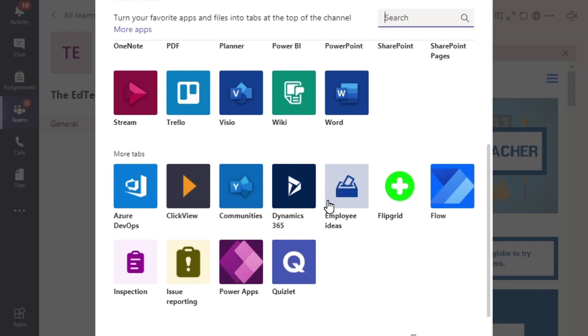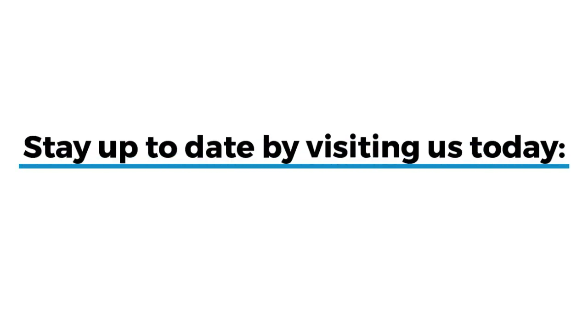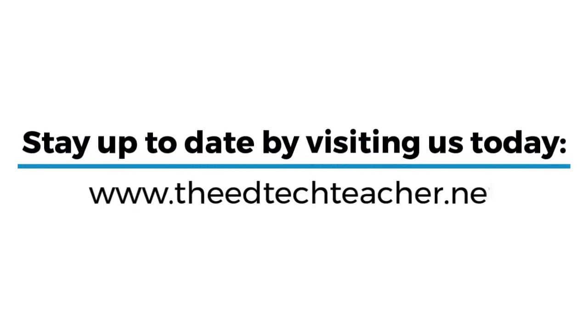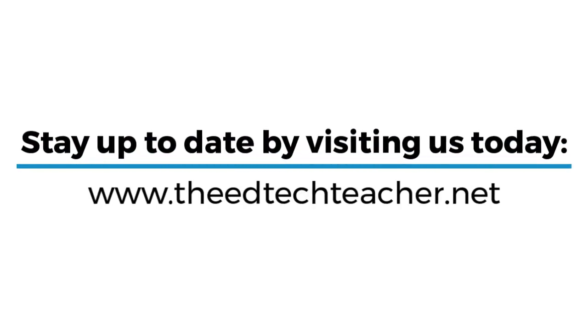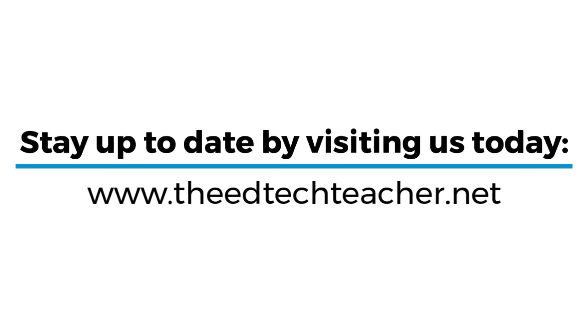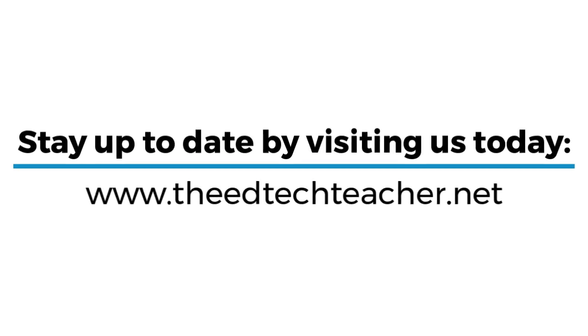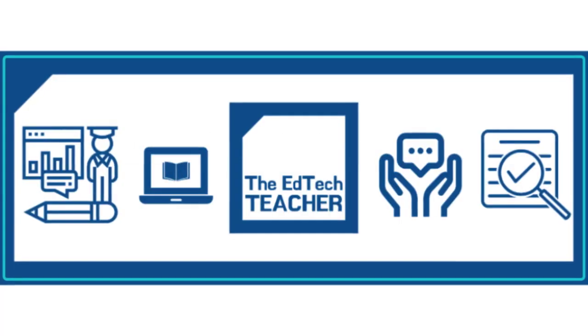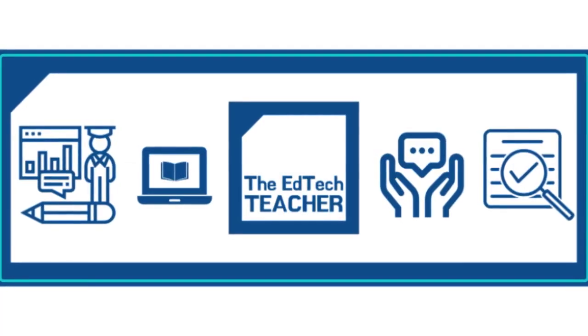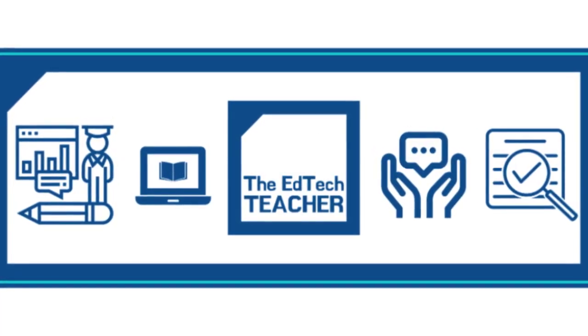Anyway, I'm Tristan from the EdTechTeacher. Thank you for watching this video. Stay tuned for more Microsoft Teams how to guides coming soon. See you next video.